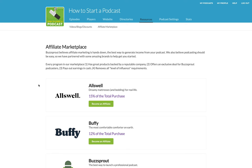Hopefully that makes sense. If you have any questions about how to use the affiliate marketplace interface, please feel free to reach out to our support team at support@buzzsprout.com — they'd be happy to help. We're really excited to hear how you use this affiliate marketplace, the experience you have starting to monetize your podcast or branching into affiliate marketing. And if you have any suggestions or things we can do to make this even better, please feel free to let us know.